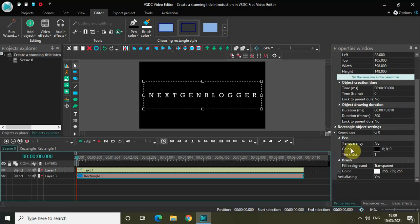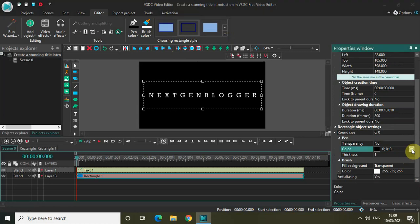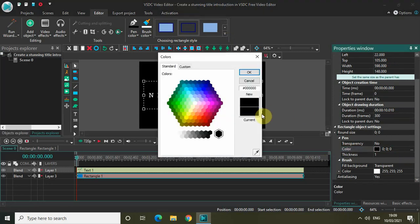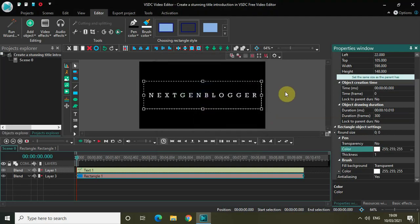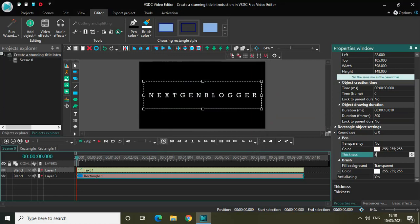Inside the rectangle object settings in the properties window, the color is set to black — I want to change it to white. And the thickness is 1, so let me increase the thickness from 1 to 3 so that the border is clearly visible.